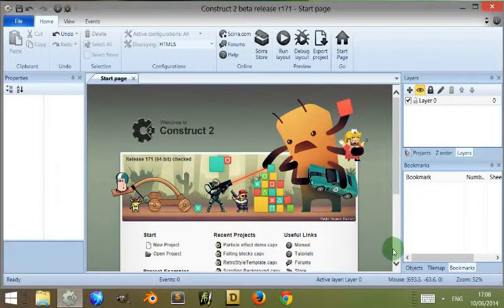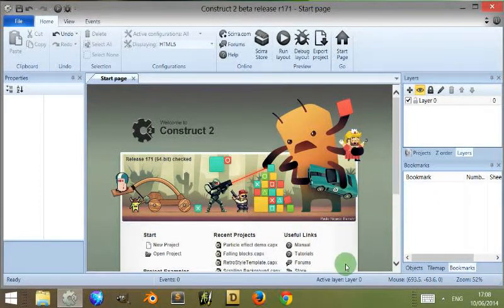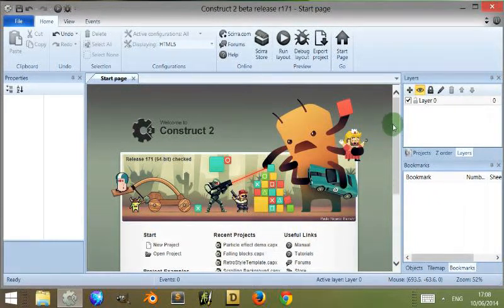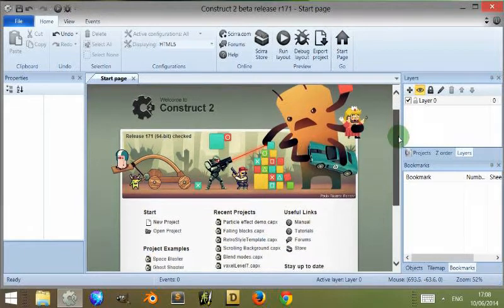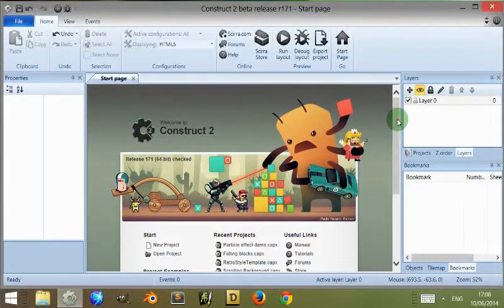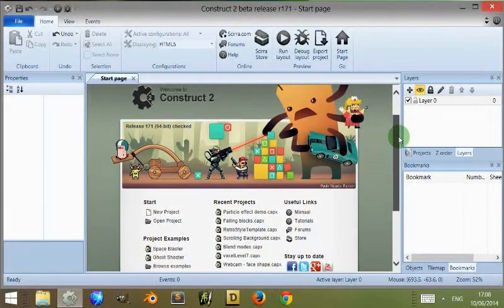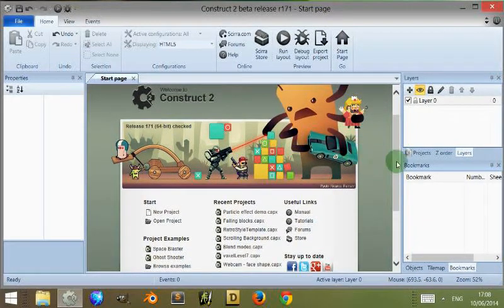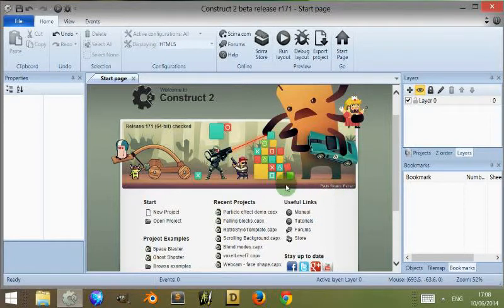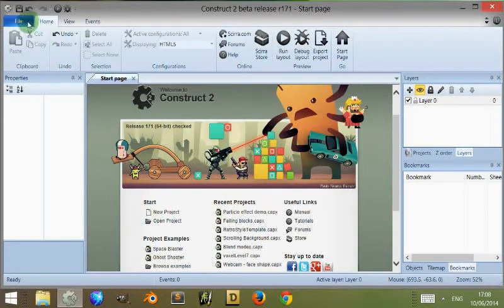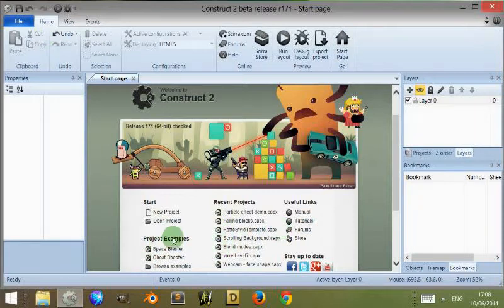There is some sensitive information about my licensing at the bottom, basically my email address and my name, so I'm not going to scroll down here. But you can actually scroll up and down and view information about your recent projects, other projects and the included examples within Construct 2.